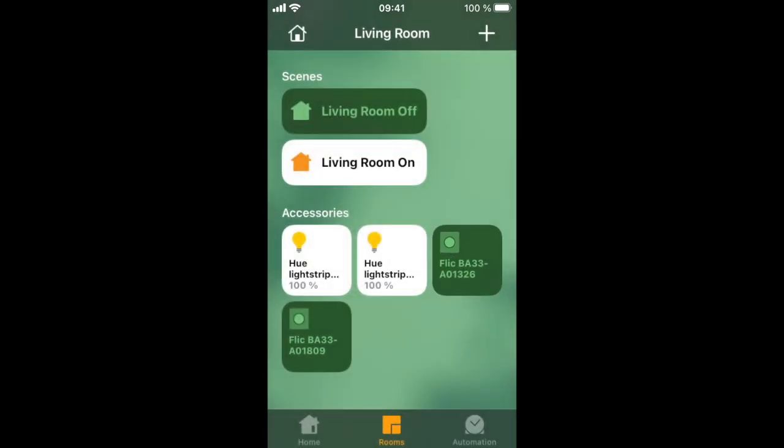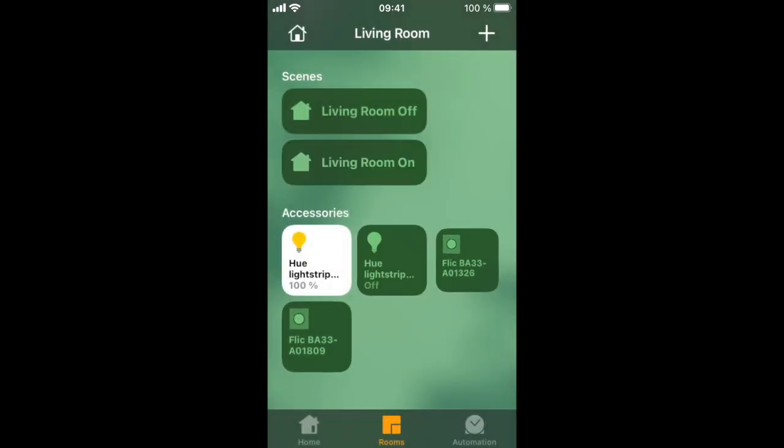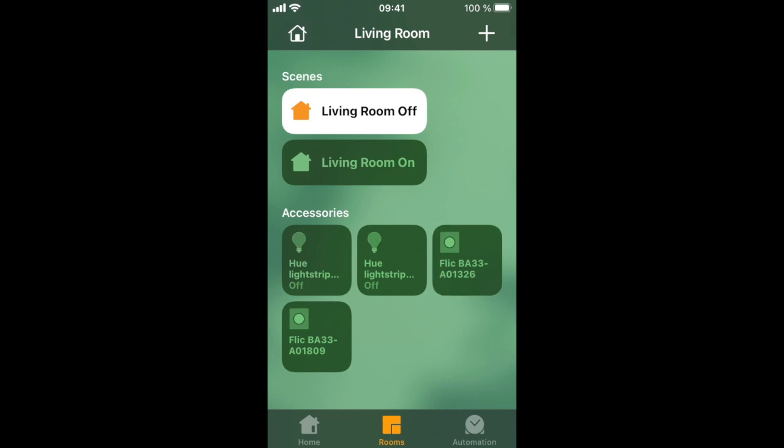Note that when you press a Flick button, the button will bounce in the interface to give you a visual feedback. Pressing the Flick will now activate the configured scenes.